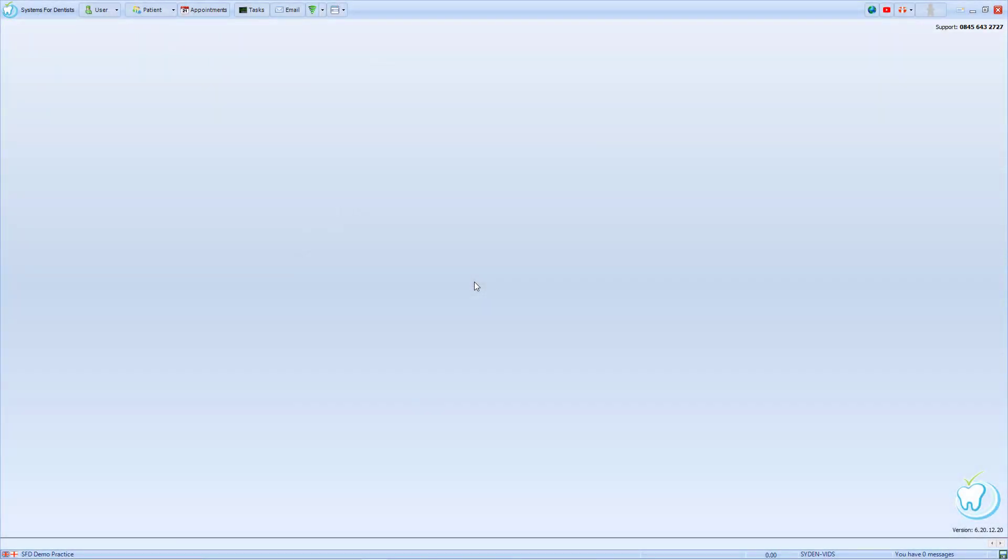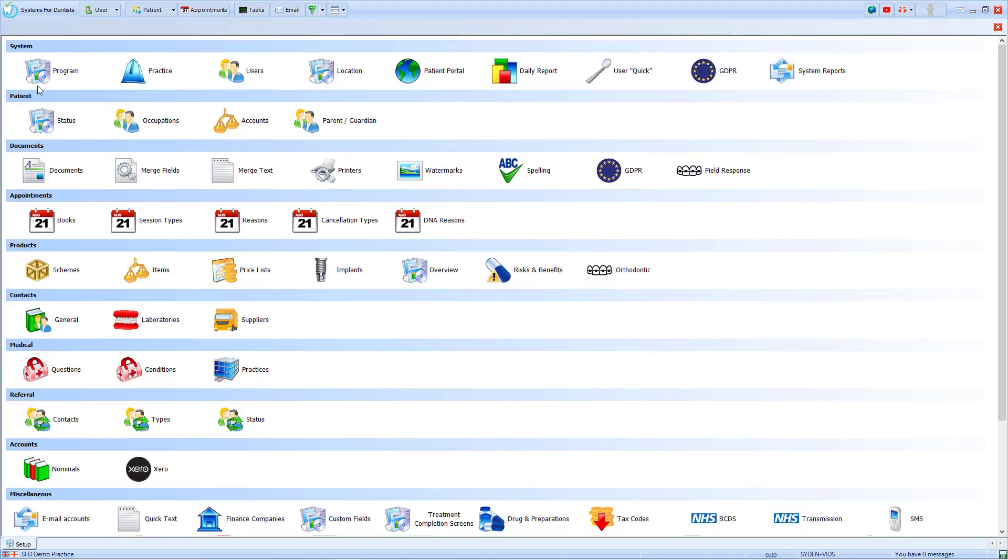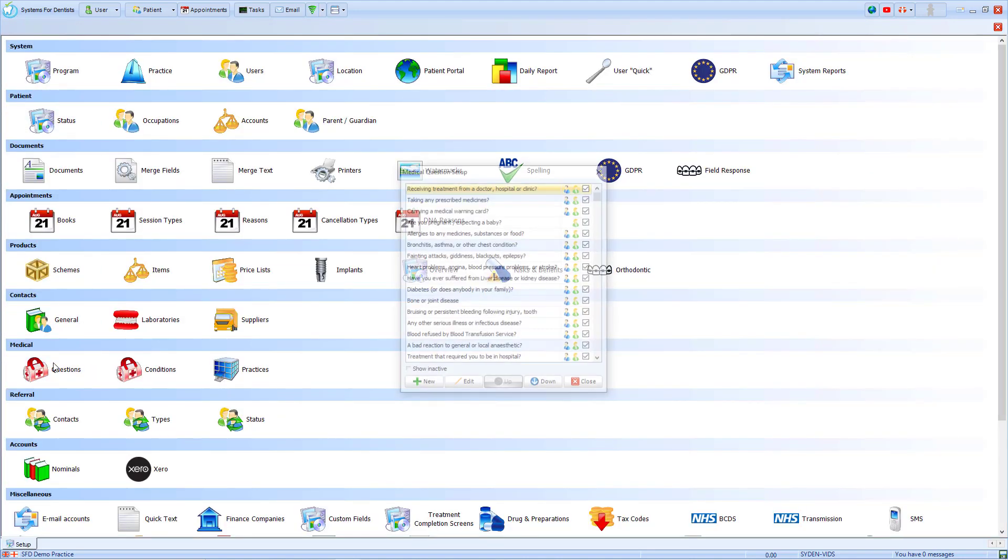We will start by looking at where you can set these alerts on the medical questions. This is within the tooth at the top left hand corner. Into Setup, we then choose the Questions option within Medical.